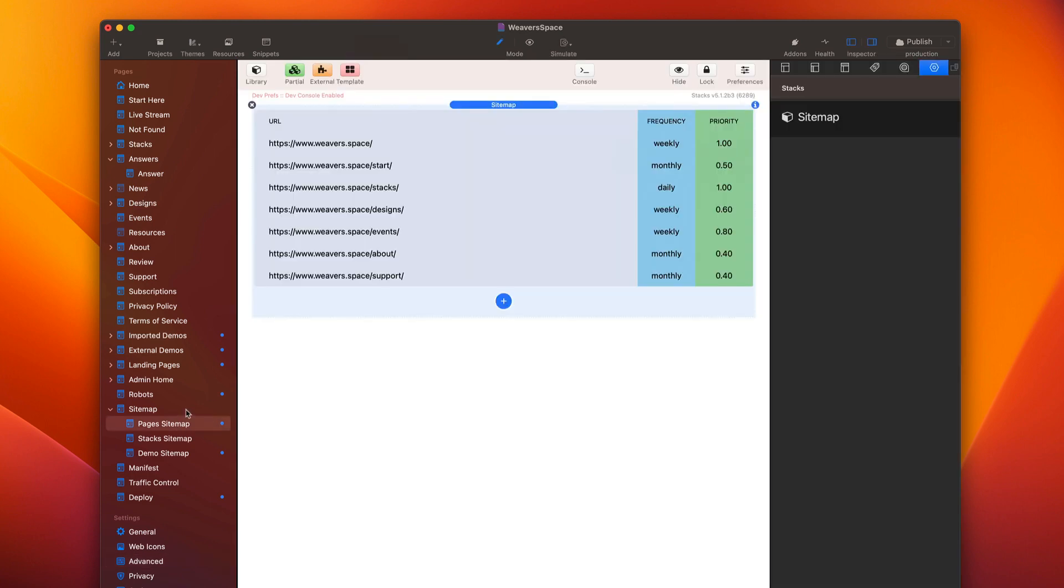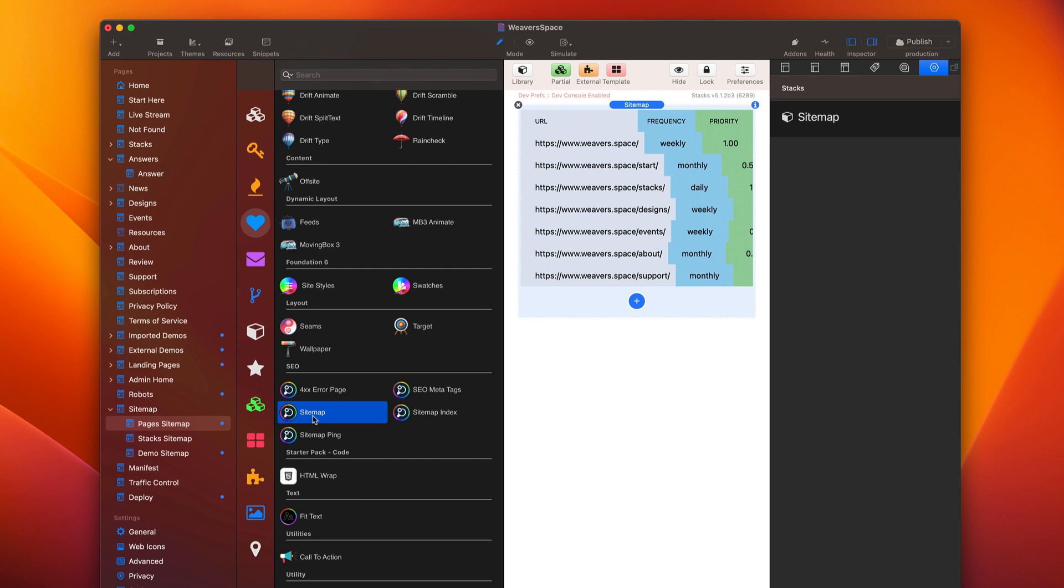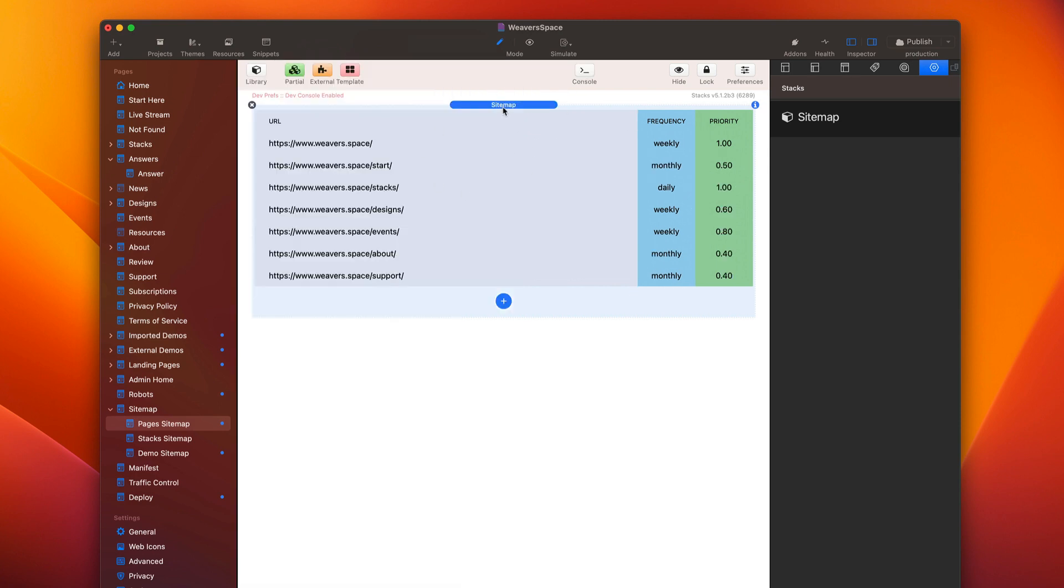So you'll probably notice that there are multiple SEO helper sitemap stacks. There's sitemap, sitemap index, and sitemap ping. We will go through all three of these stacks. Right now, the basic sitemap stack that we're going to look at is sitemap. This is what most users are going to be using. So chances are you're going to just be creating a page on your project that is called sitemap, and that's going to be what we submit to Google.